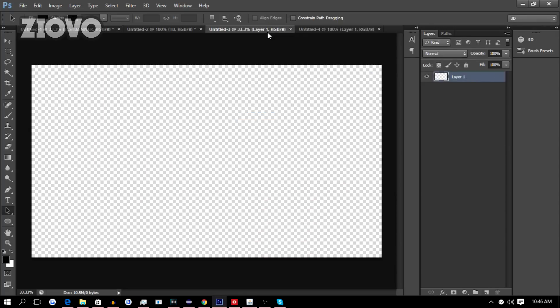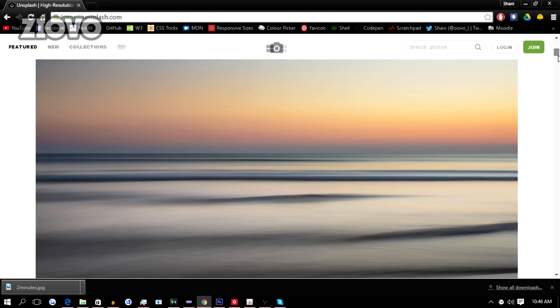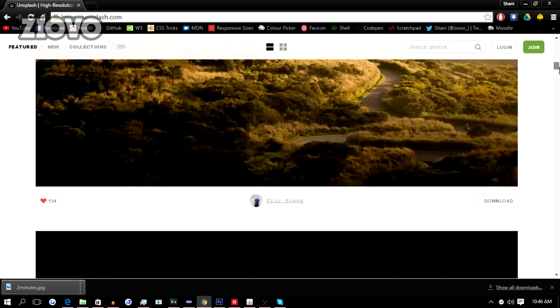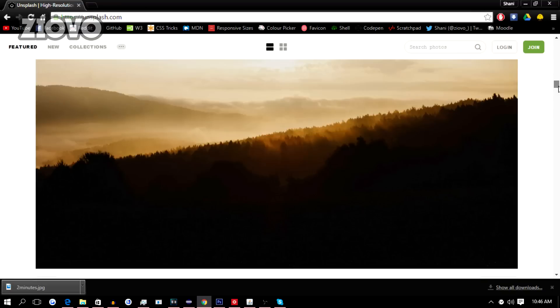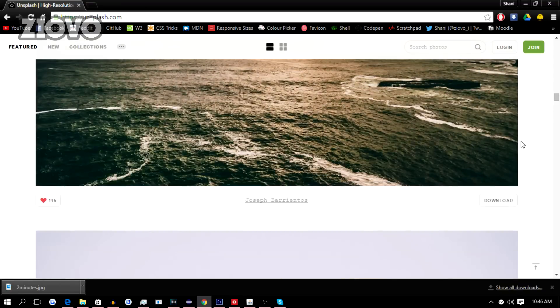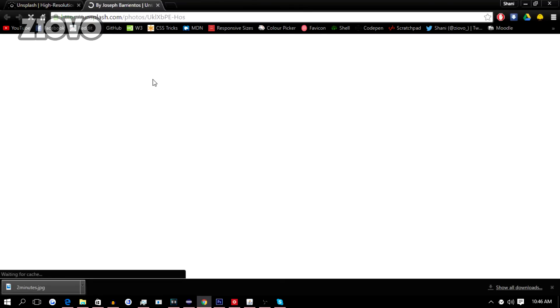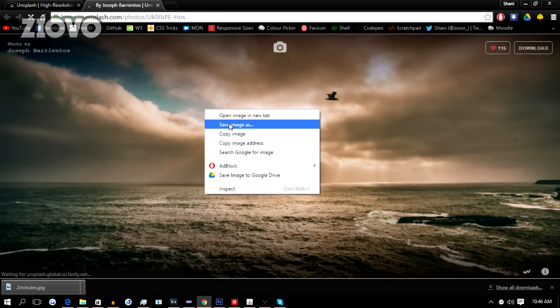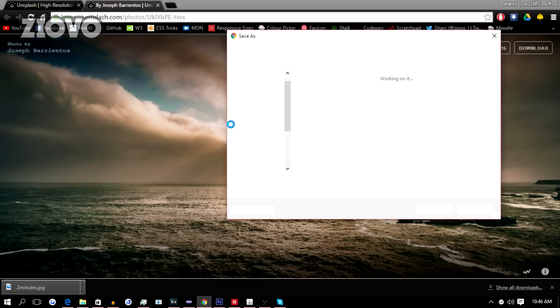To make the banner, the first thing you need to do is find a background image. I actually found a site a couple of days ago, it's not sponsored, but it's called unsplash.com. They have a ton of high quality images you can use for your banner and it's all free to use. To save an image, you click on it, then right click it and click on Save Image As.